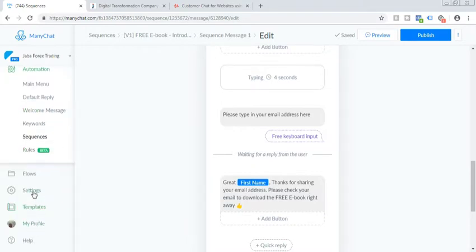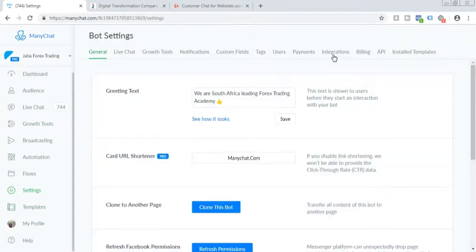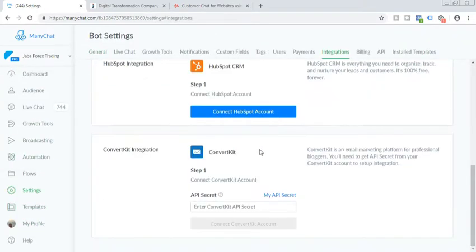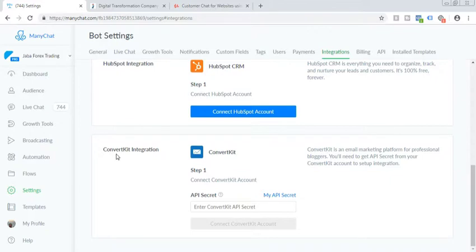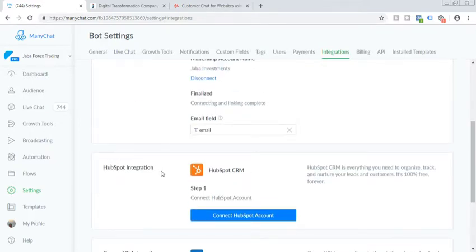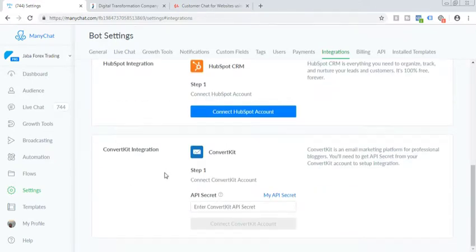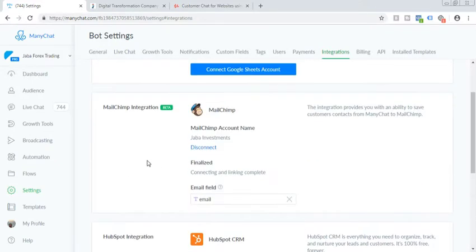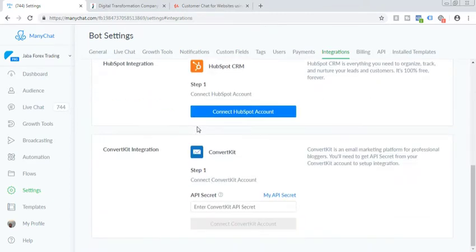You have the other direct integration available as well with ConvertKit and HubSpot as well. So if you're not using MailChimp to send emails or you're using either one of those two, you can use it too.